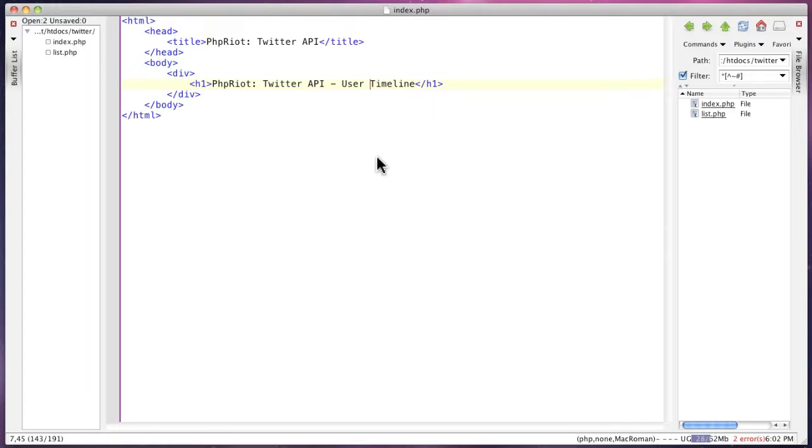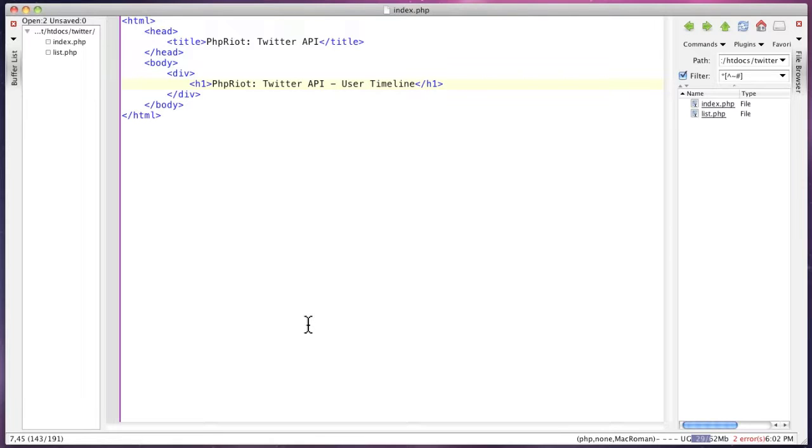The API is very straightforward to use, it's just a series of REST HTTP calls. In some cases you need to pass a username and password, in other cases you can access the API anonymously, which we're going to do in this screencast.